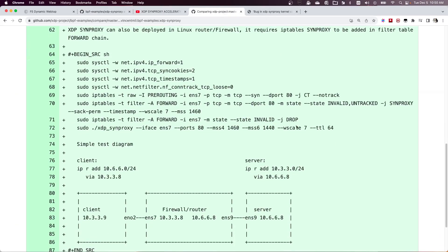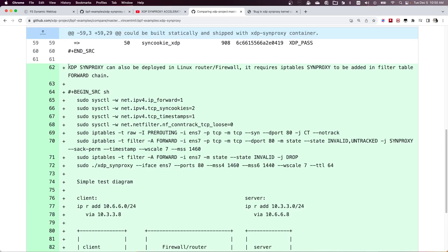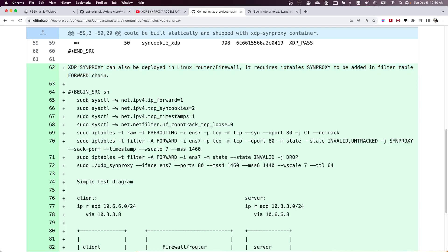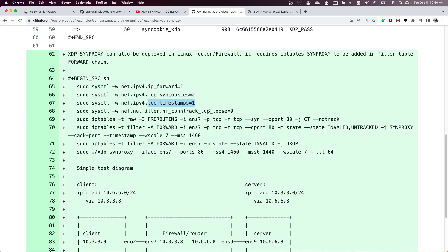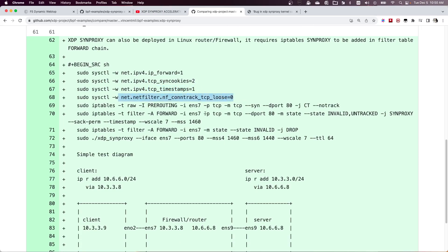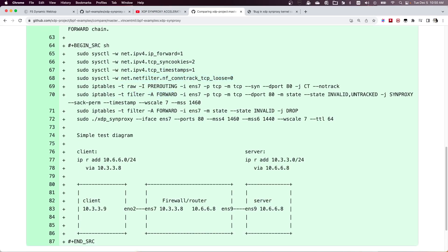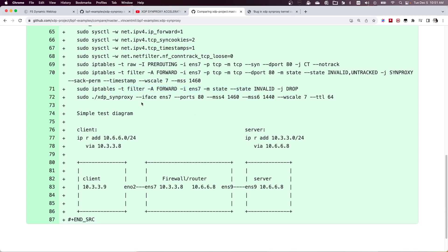I'm going to update this documentation. In this file I want to add that in your firewall or router you need to set IP forwarding to 1, and TCP SYN cookies and TCP timestamps settings remain the same. Then you need to add the iptables rules in the filter table FORWARD chain with the synproxy module — both rules go in the FORWARD chain filter table.